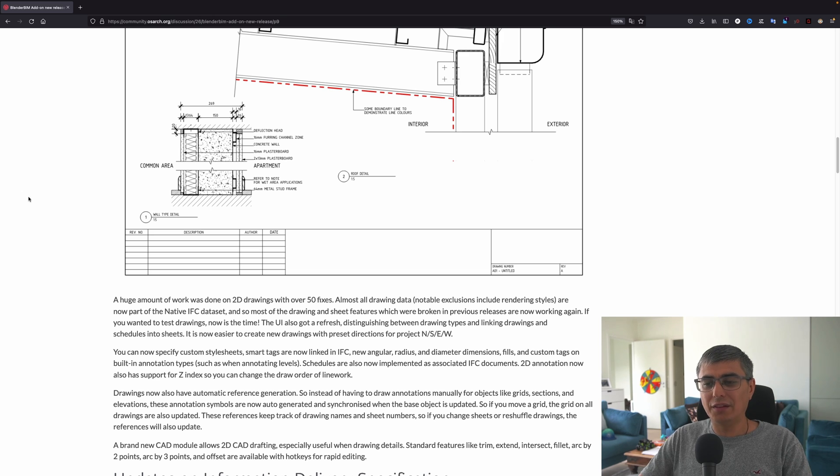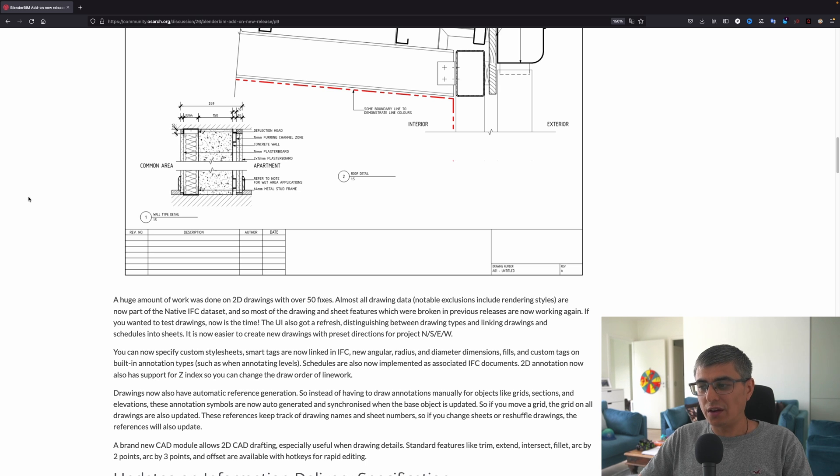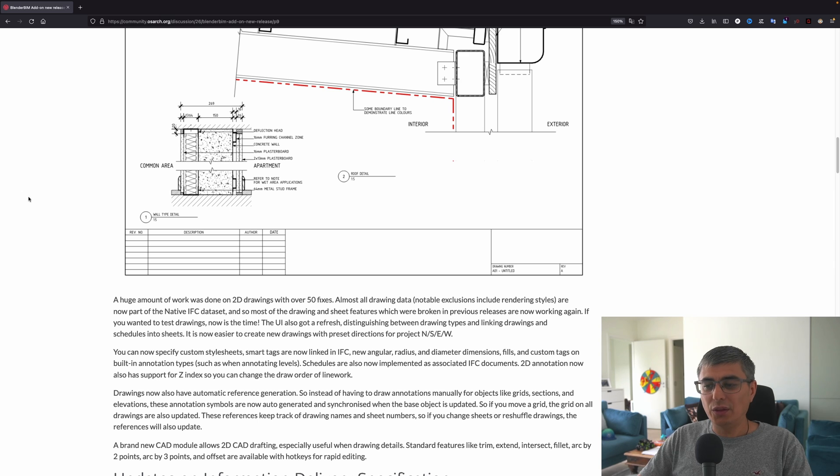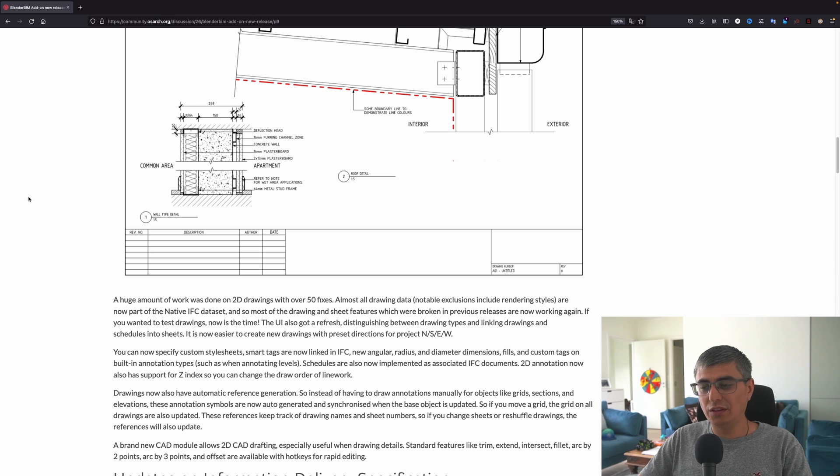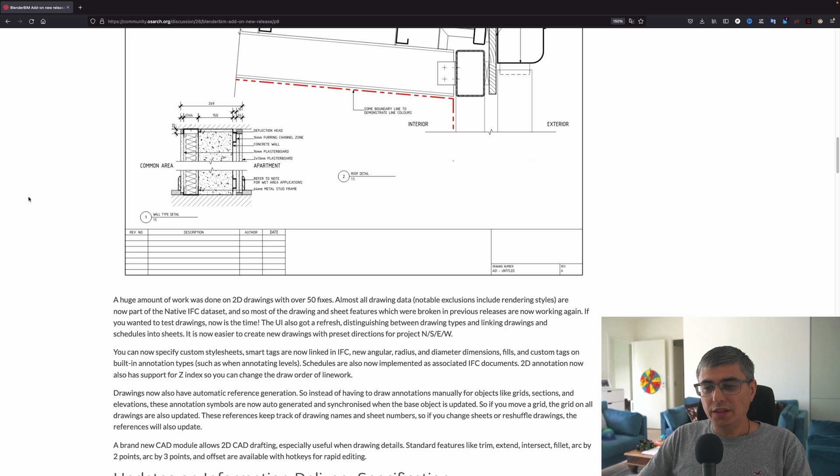A huge amount of work was done on 2D drawings, with over 50 fixes. Almost all drawing data—notable exclusions include rendering styles—are now part of the native IFC dataset. So most of the drawings and sheet features which were broken in previous releases are now working again. If you wanted to test drawings, now is the time. The UI also got a refresh, distinguishing between drawing types and linking drawings and schedules into sheets.